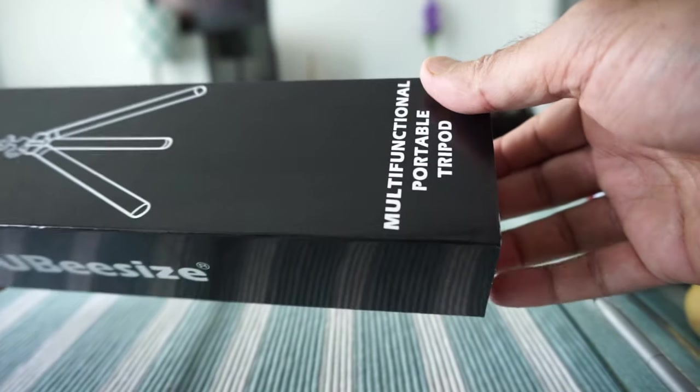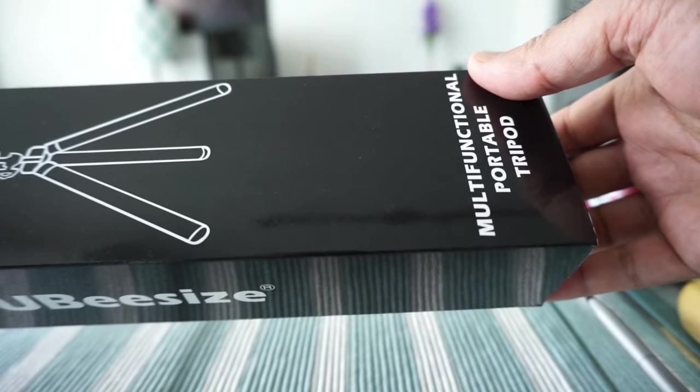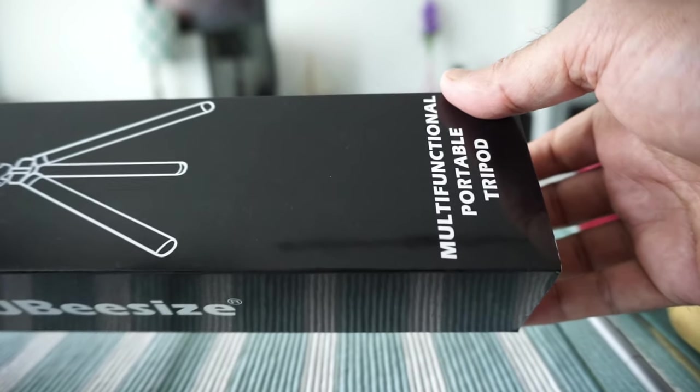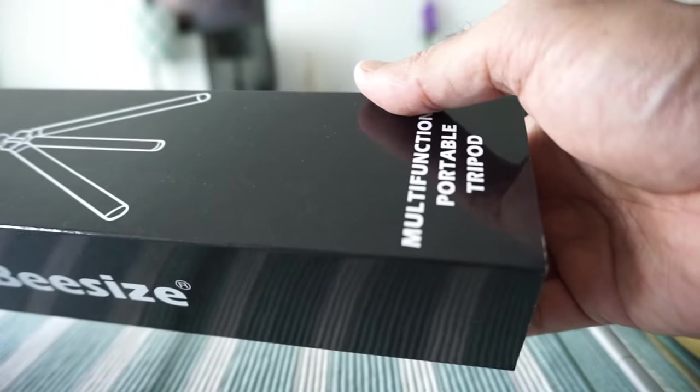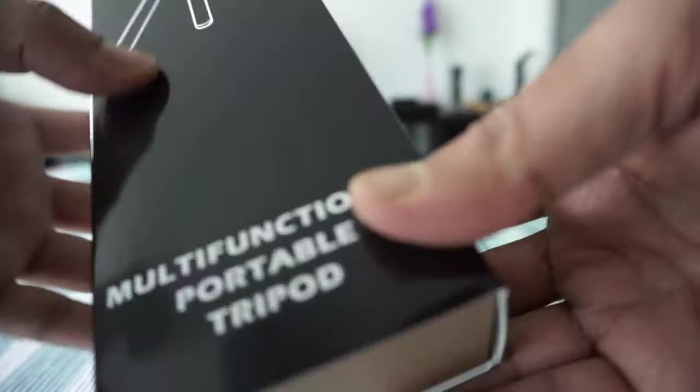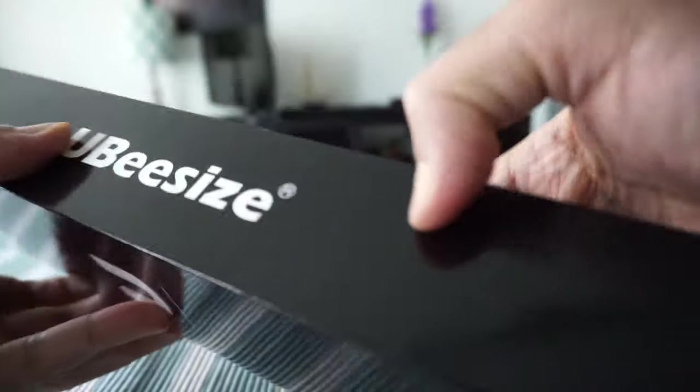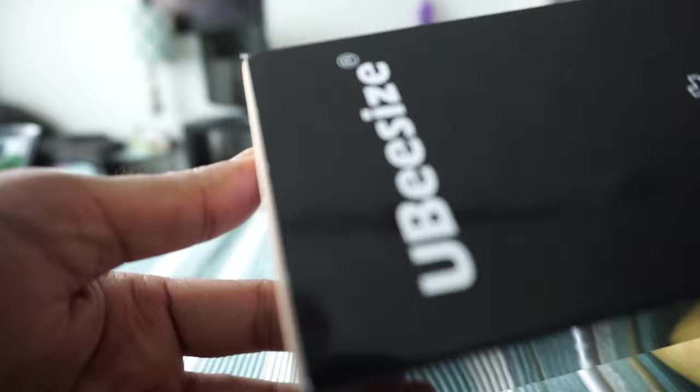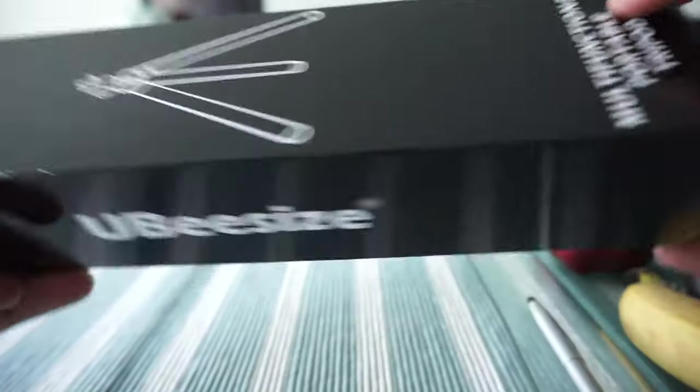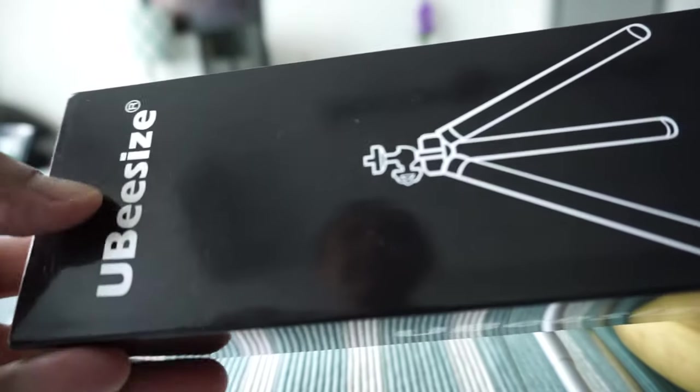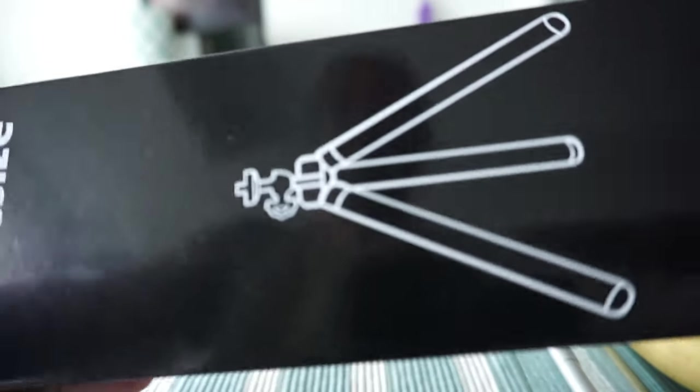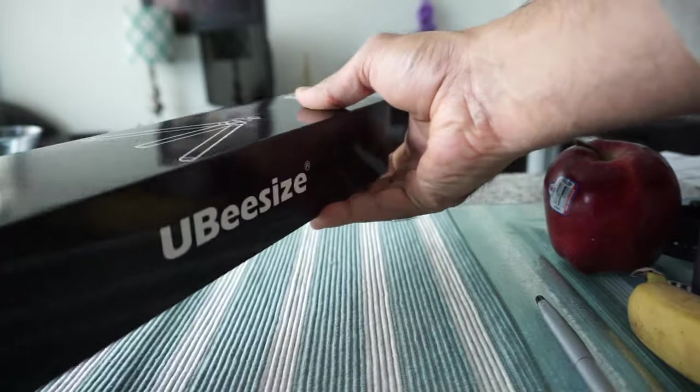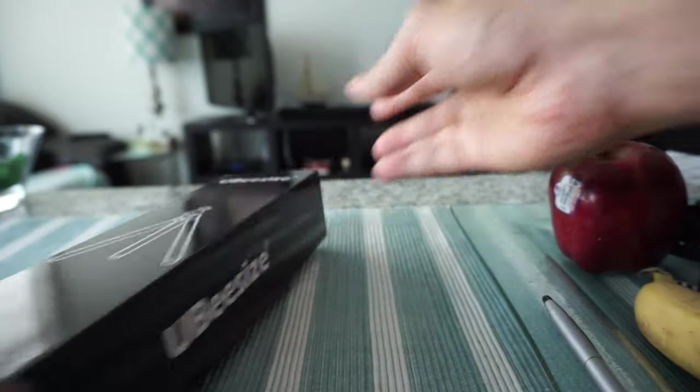This is a flexible or bendable type tripod. Here's the cover we have, and it looks like they didn't put much information on the box. The pronunciation should be U-B-Sized, but if that's not right, sorry about that. Let's open this up and take a look.